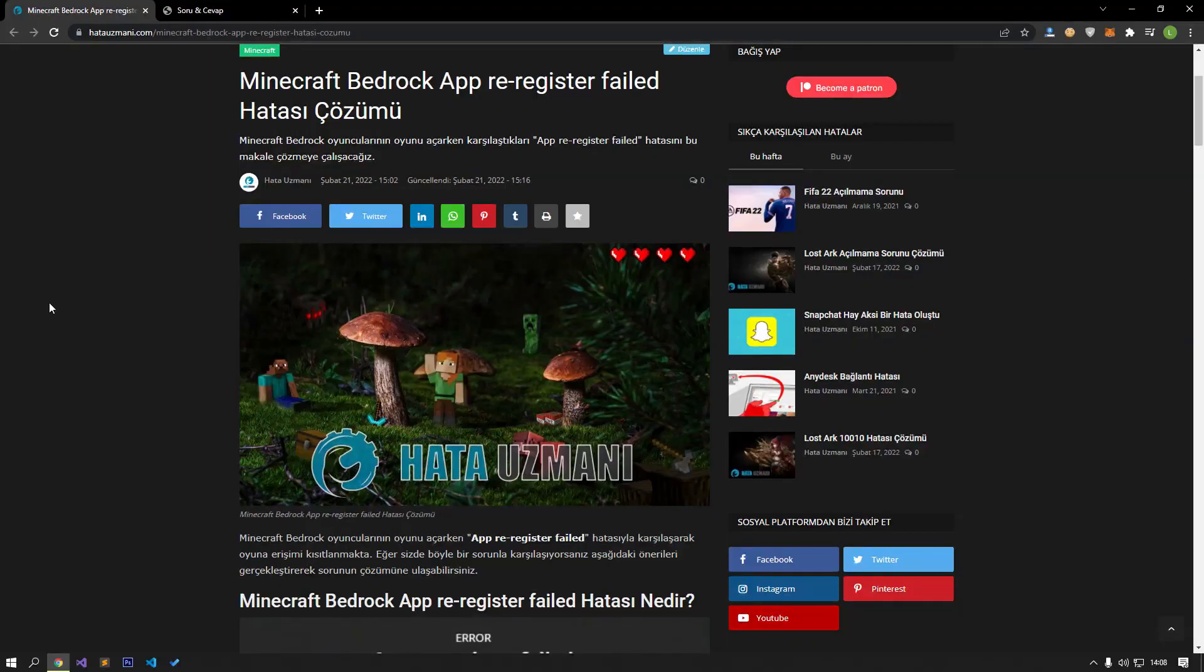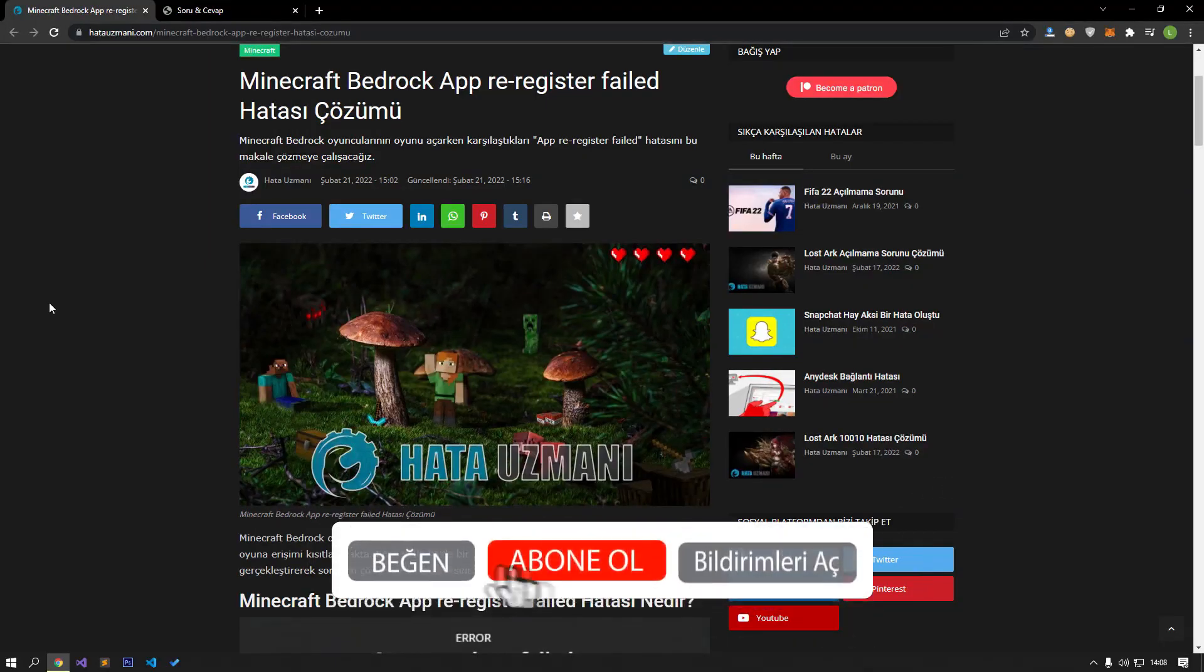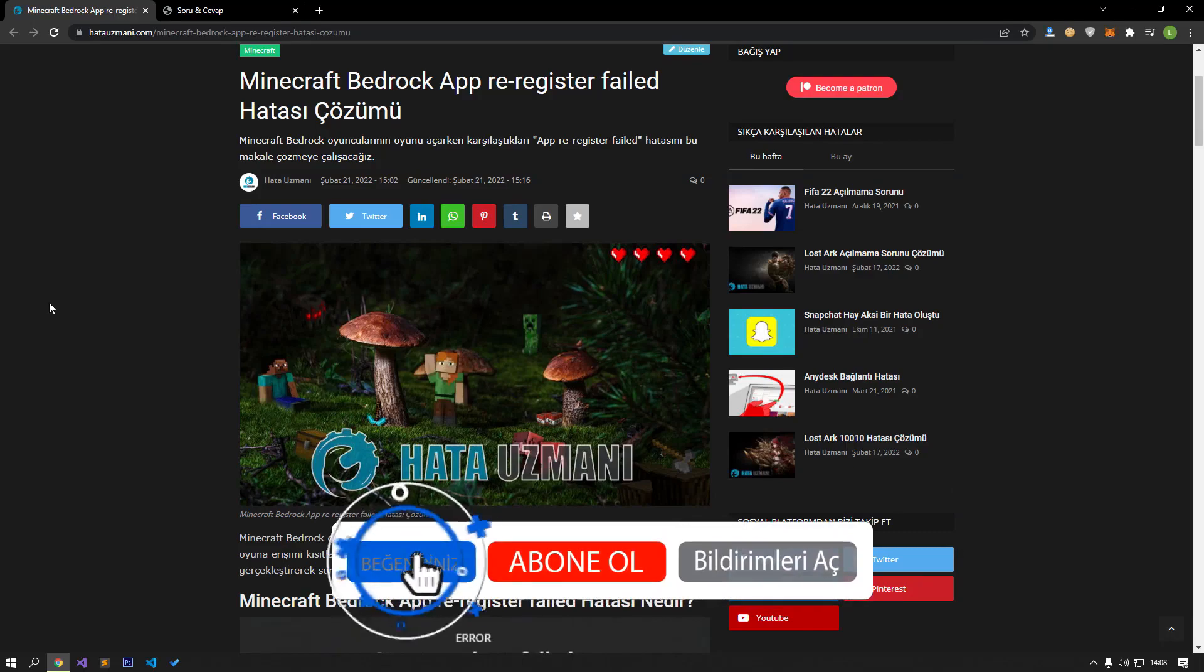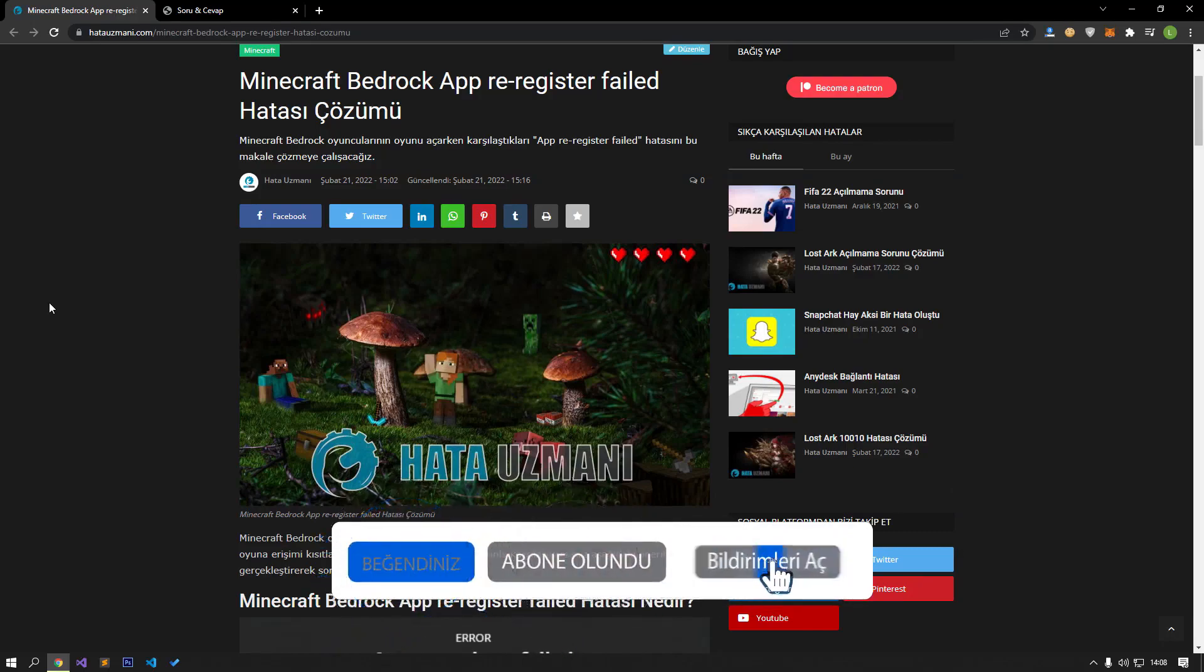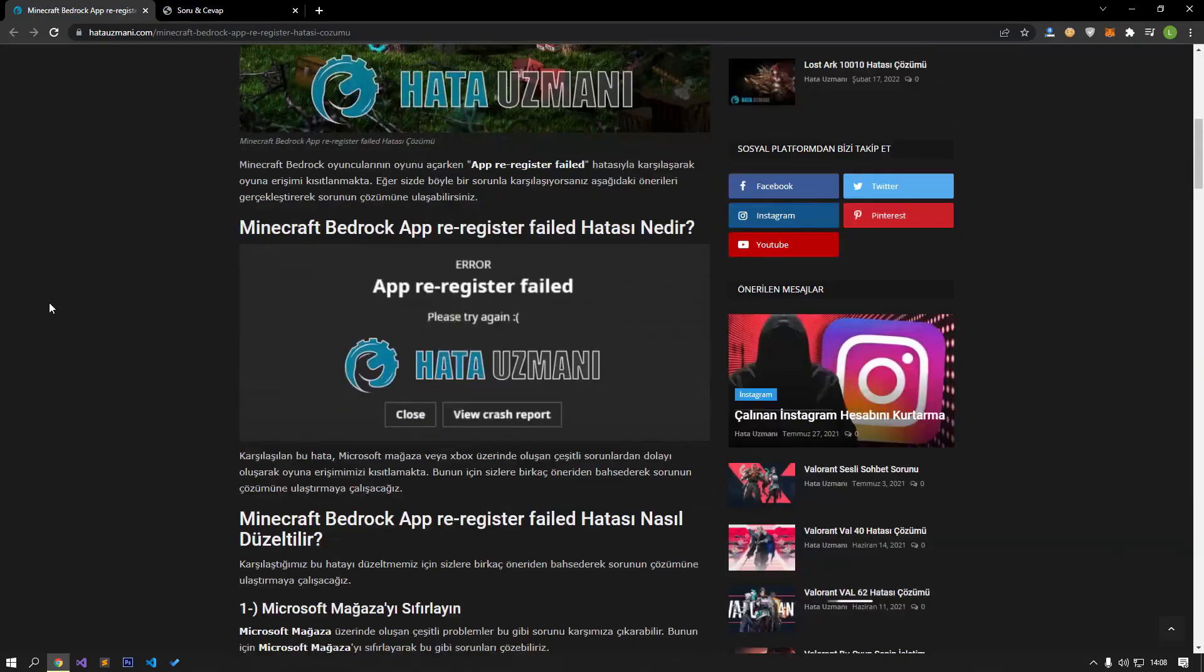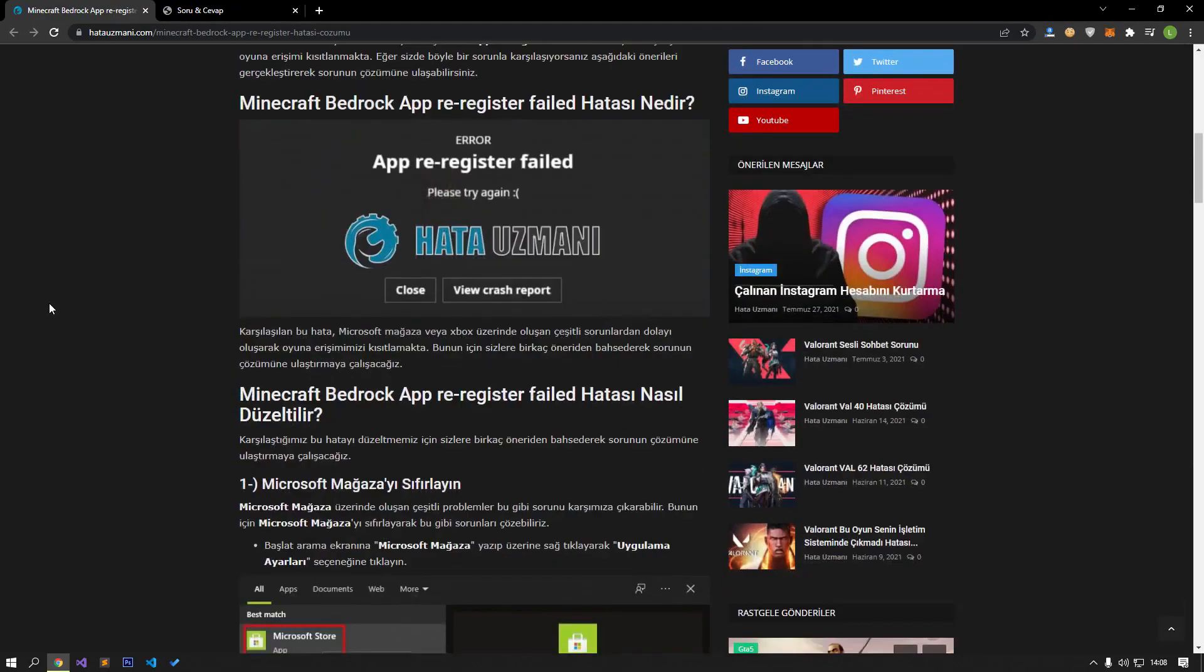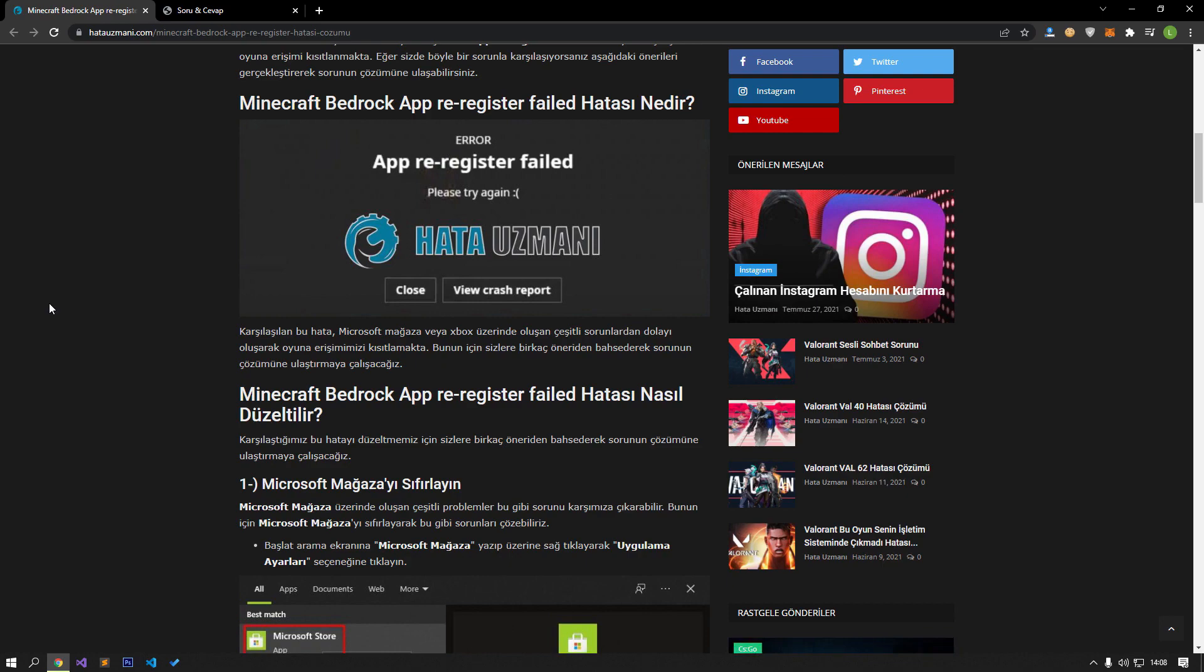Hello everyone, welcome to the Bug Expert channel. In this video, we will talk about solving the error in the title. This error is caused by various problems on Microsoft Store or Xbox, restricting our access to the game. For this, we will try to solve the problem by telling you a few suggestions.